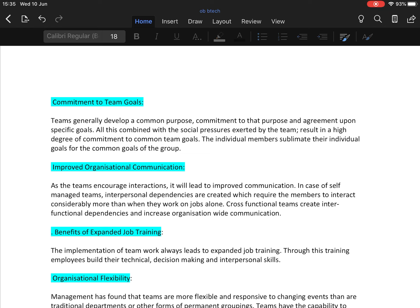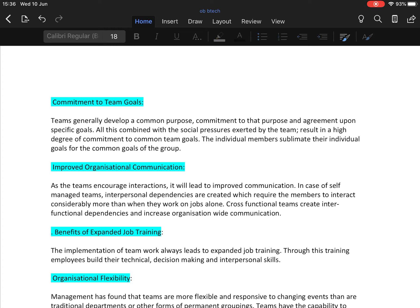Next is improved organizational communication. As the team encourages interaction, it will lead to improved communication. In case of self-managed teams, interpersonal dependencies are created which require members to interact considerably more than when they work on jobs alone. It is very clear that working in a team improves organizational communication.